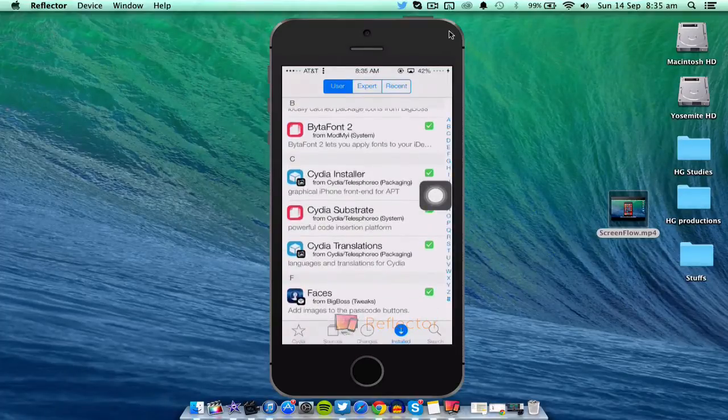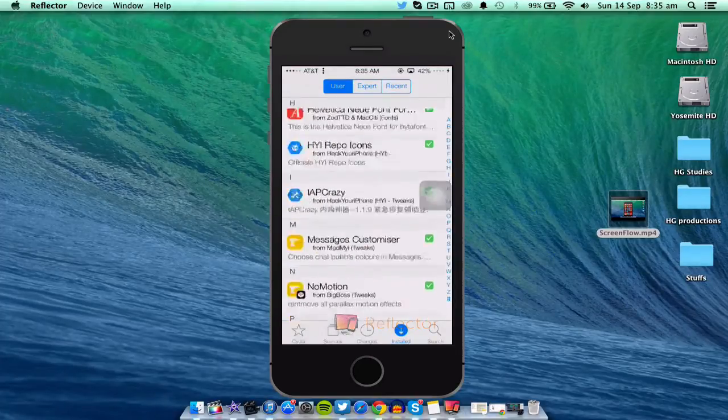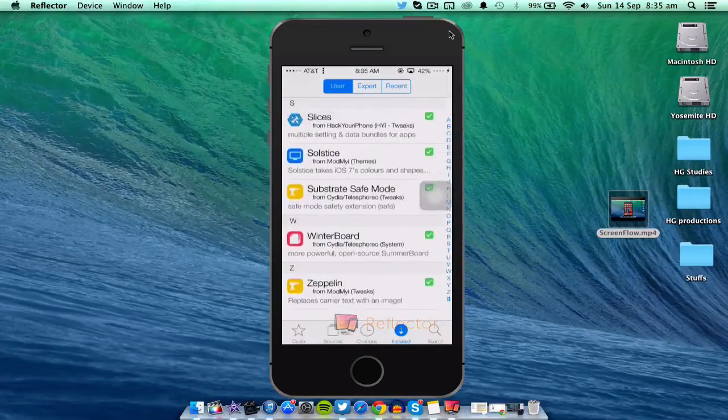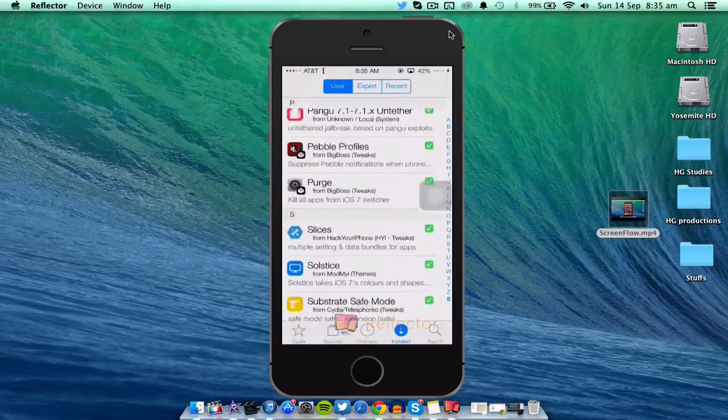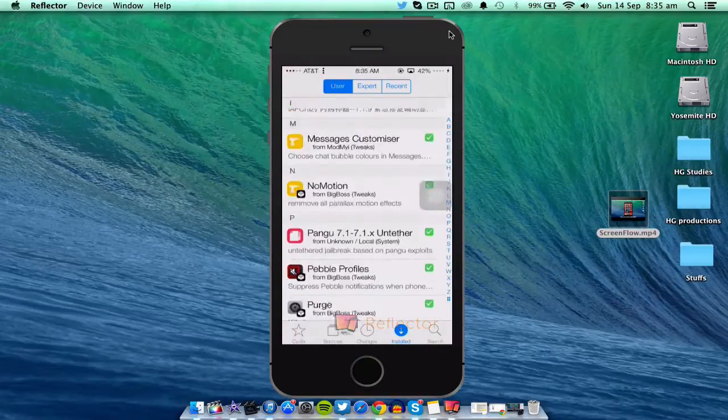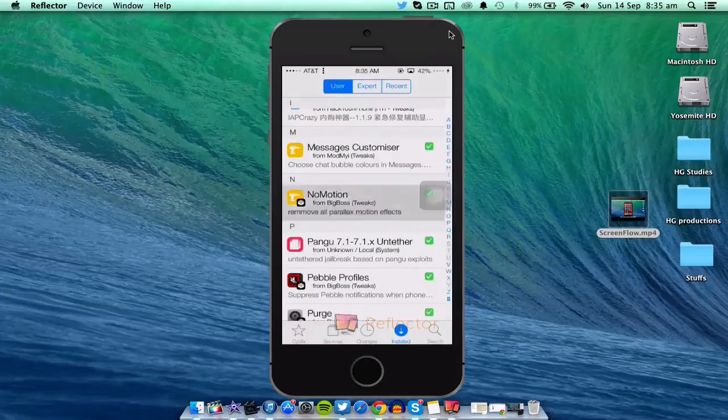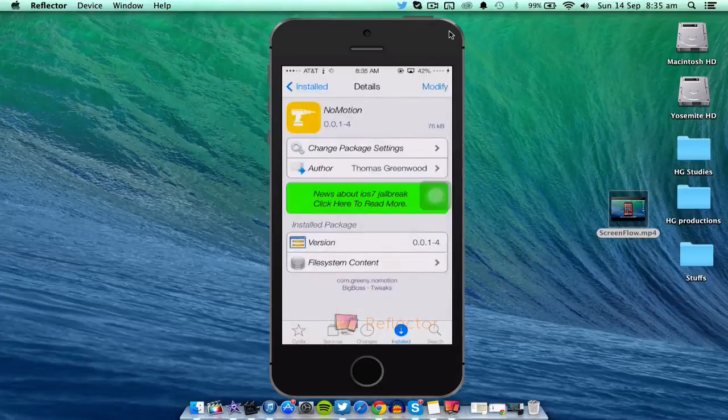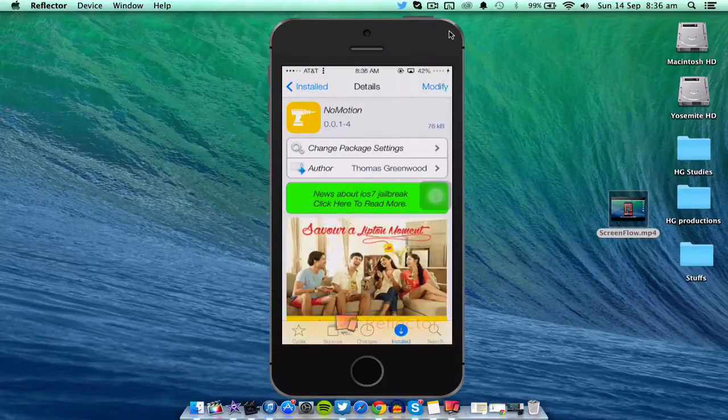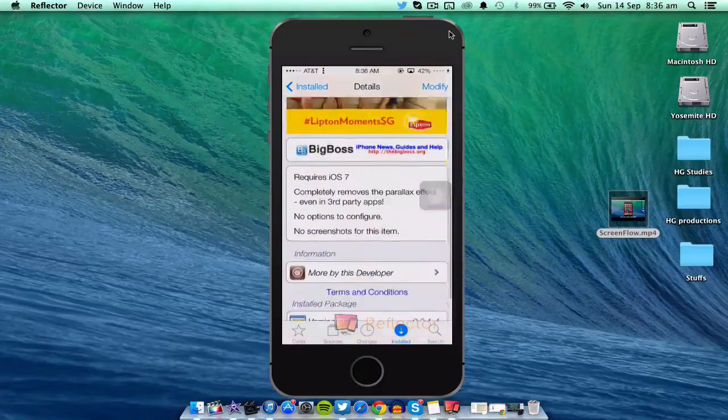So basically, this is the tweak called No Motion by Thomas Greenwood. Shout out to the author—really nice tweak. As you guys can see, it removes the parallax effect in third-party apps and everything.